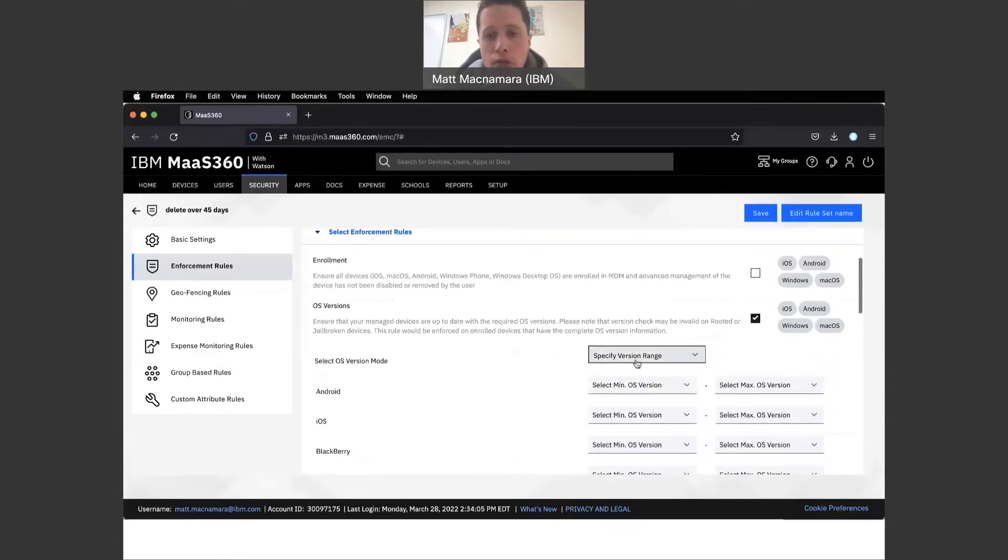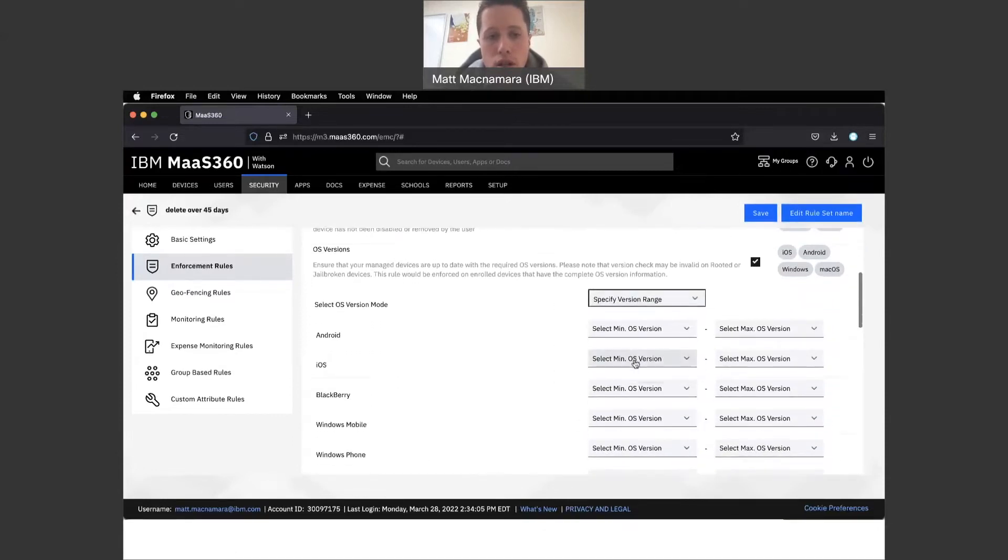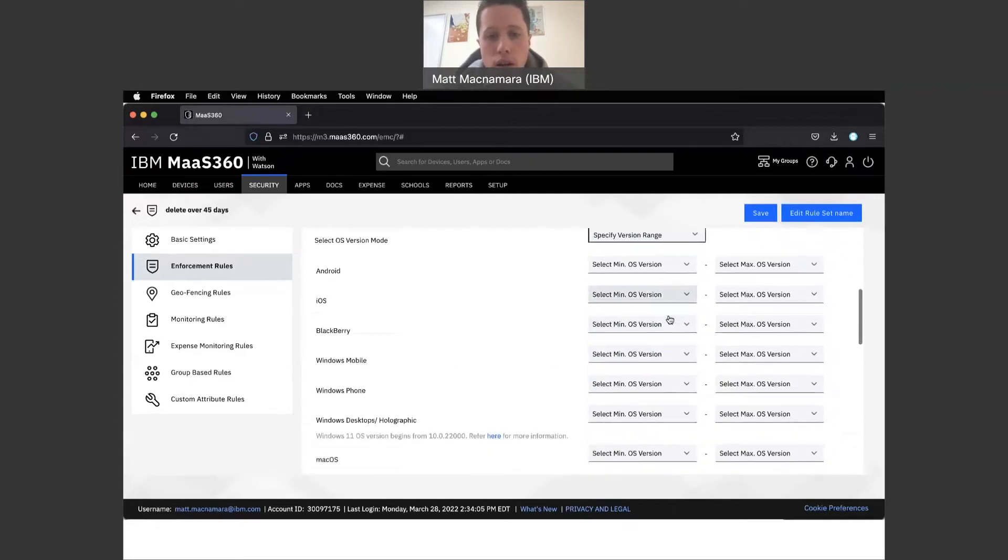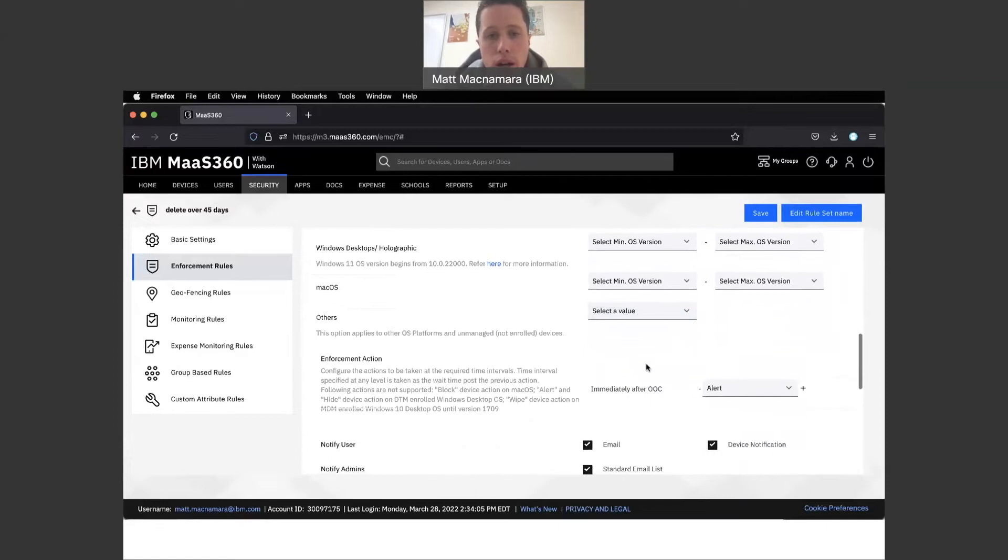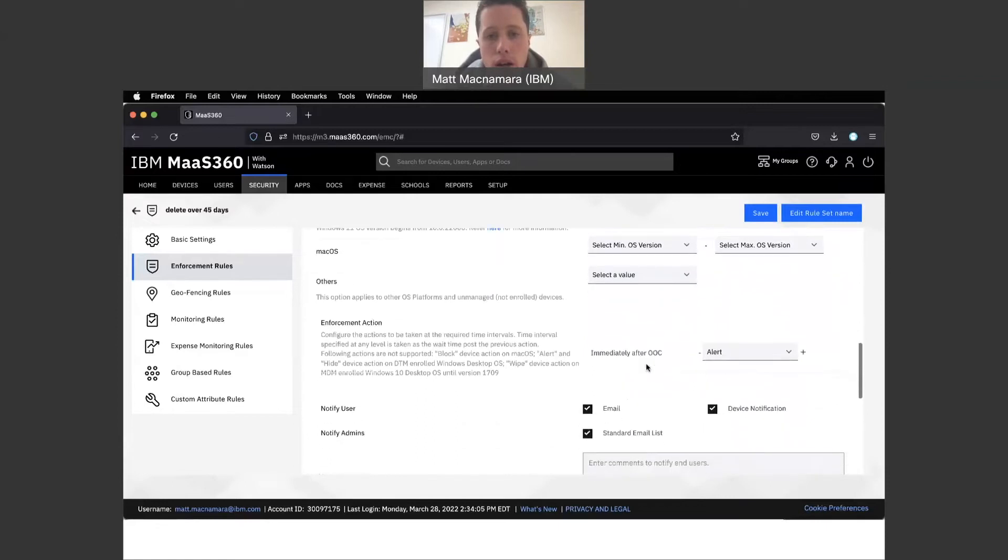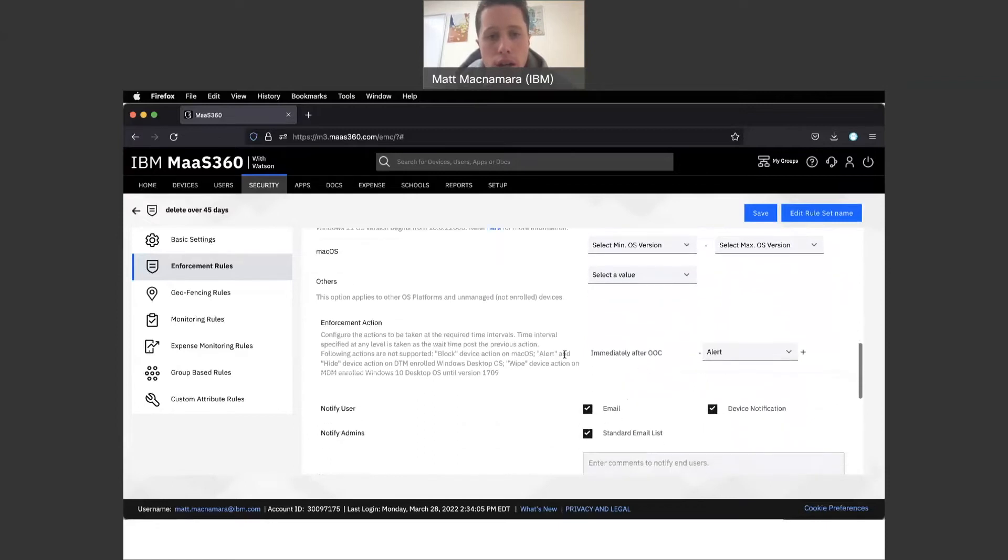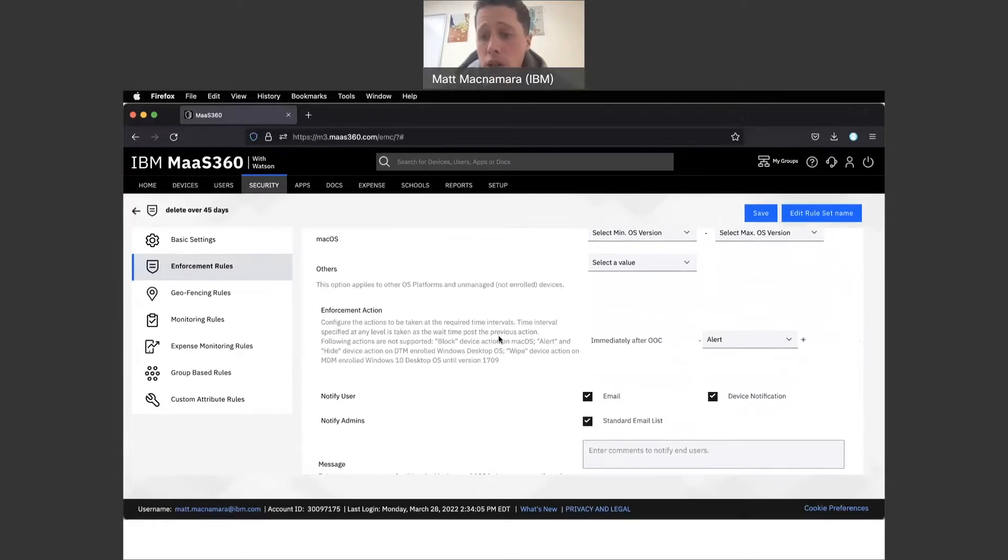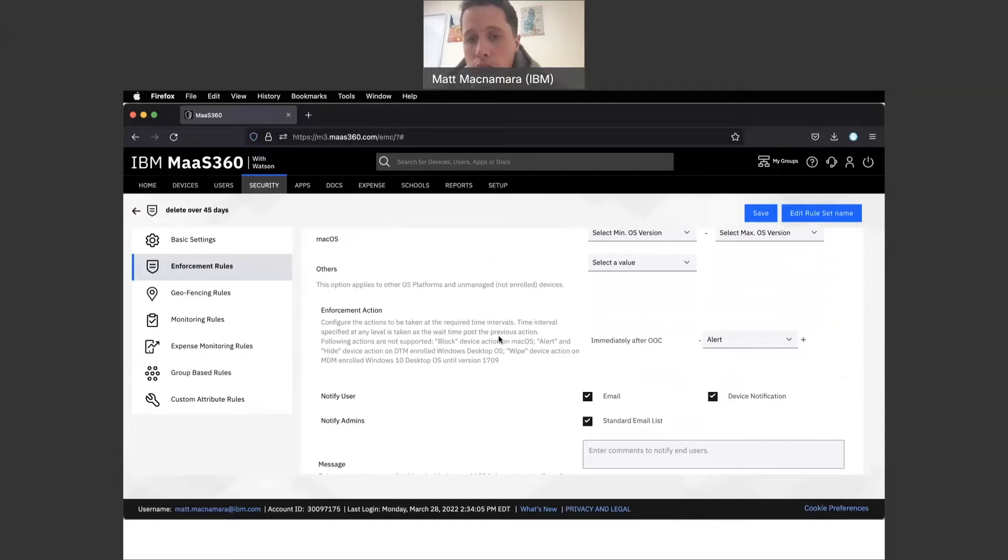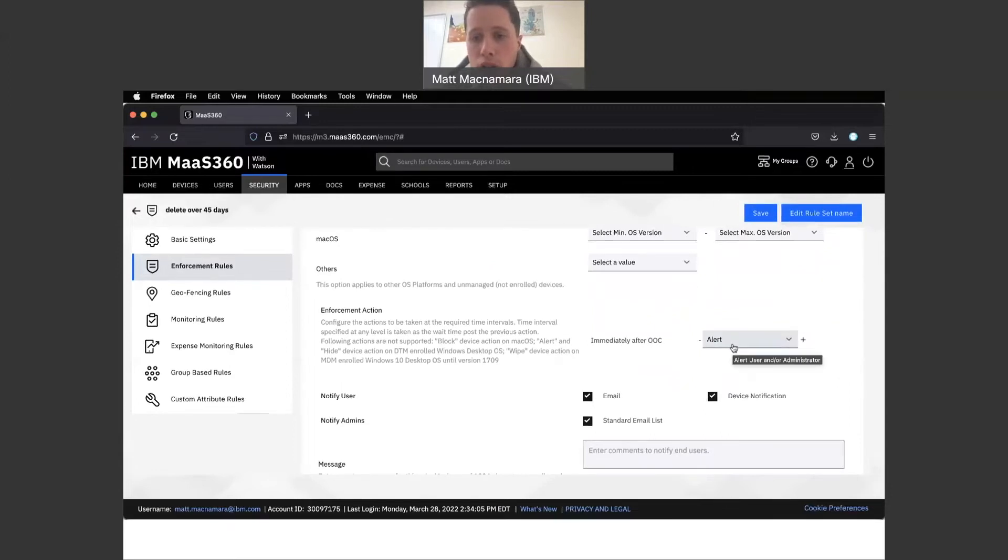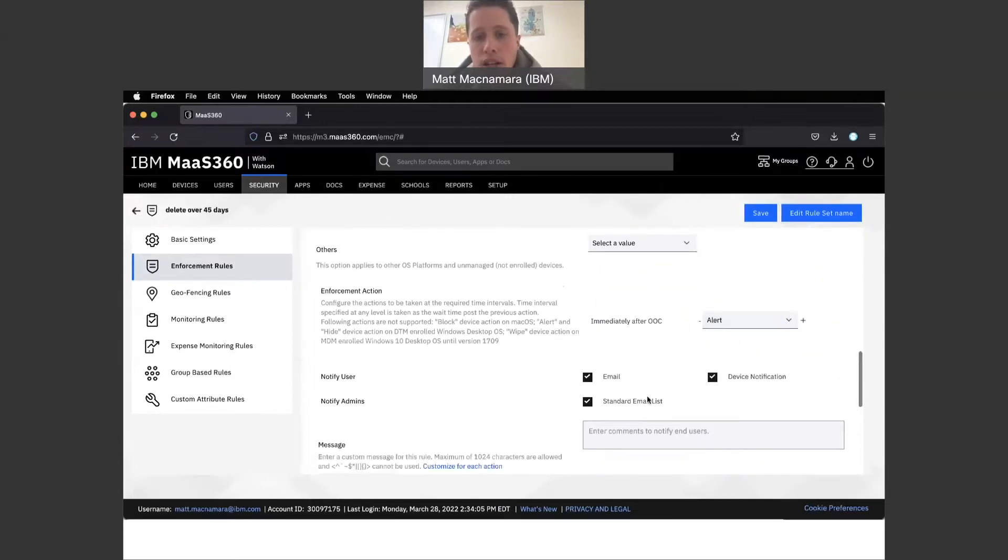What you could do within MaaS360 to protect against that specific situation is set up a compliance rule for operating system version. You could specify the version range - in this case we would be dealing with iOS - and then you're going to come down here and you're going to enlist enforcement actions on your devices. So let's say a new iOS update comes down and it doesn't take effect on your employee's device.